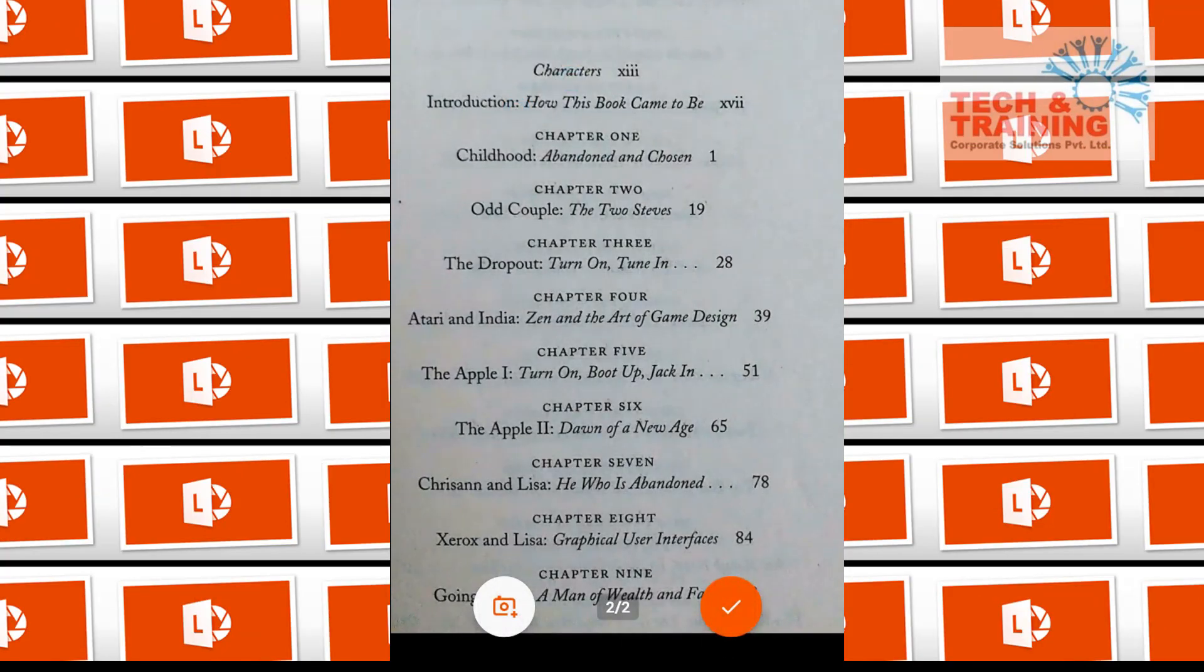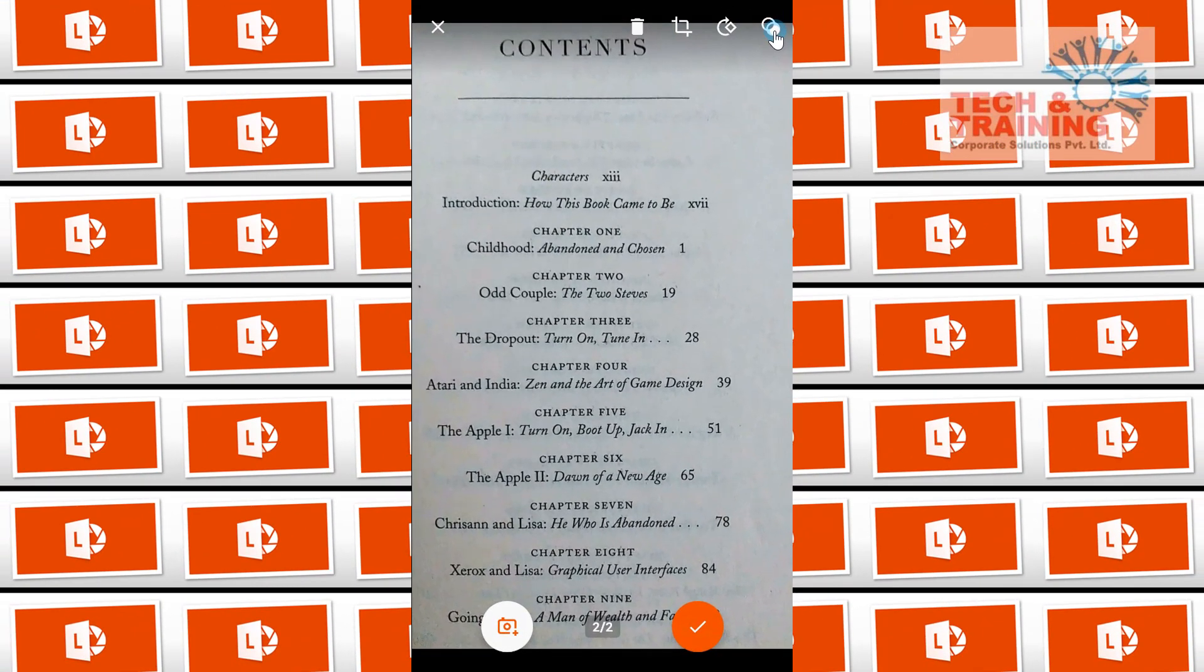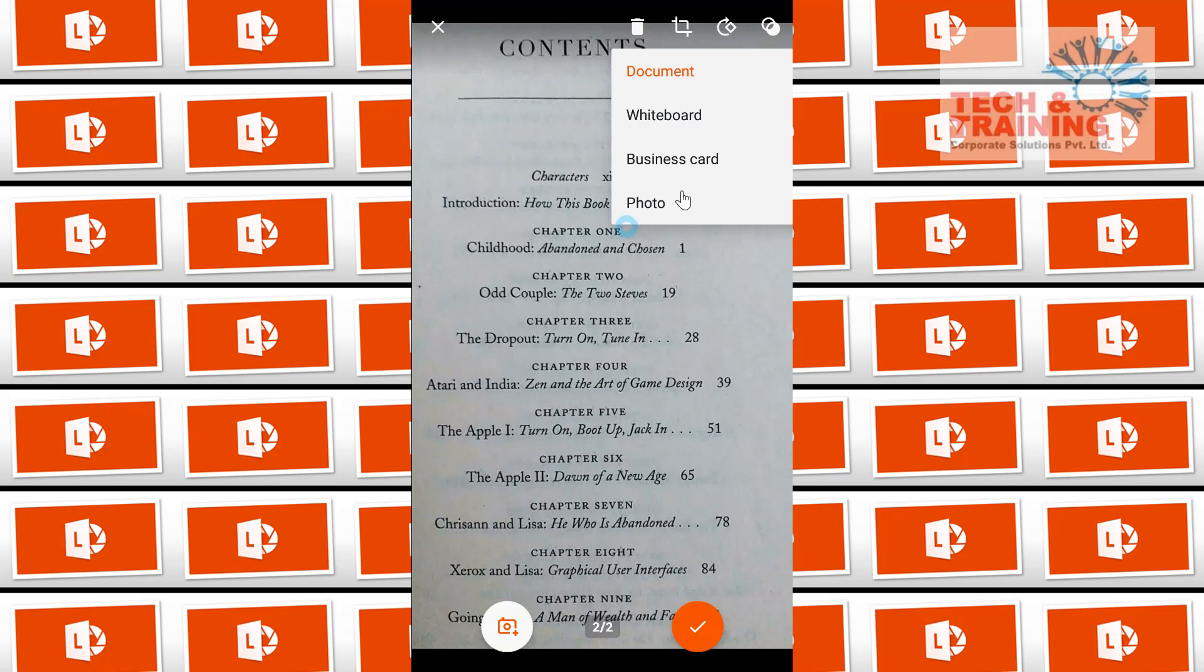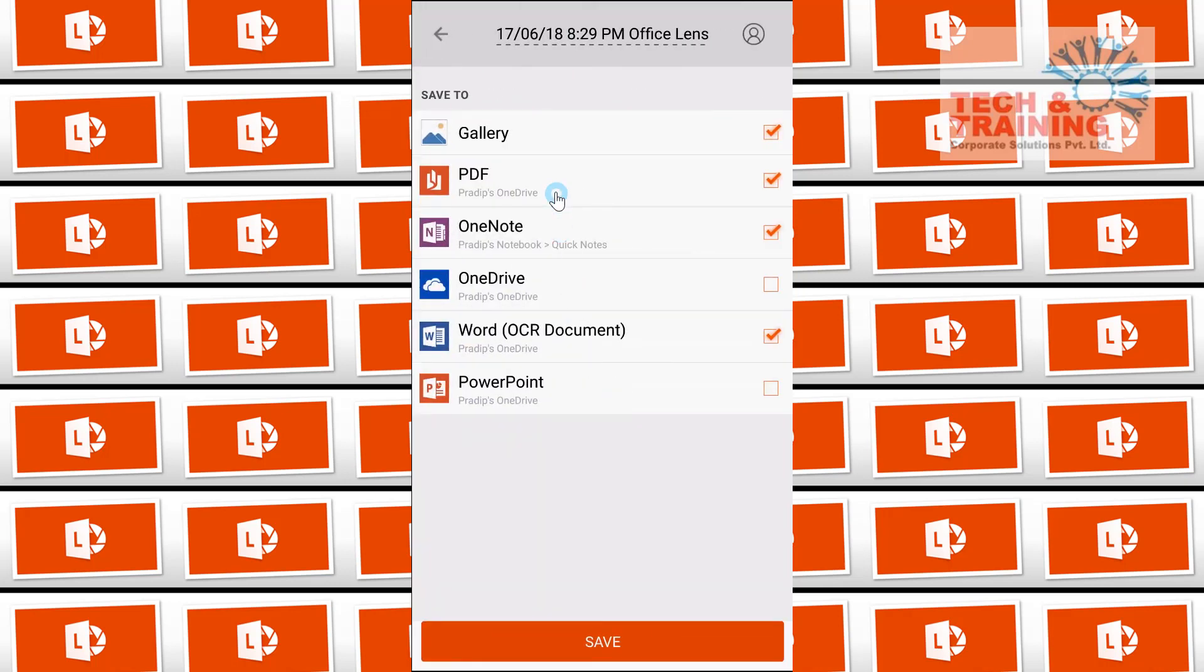Now, here we also see this option that categorizes what kind of document do you want to capture. So I select document. We also have whiteboard and photo. Once I am done that the document has been selected properly, I will select this checkbox and you will see that it shows gallery PDF, OneNote and Word OCR document.